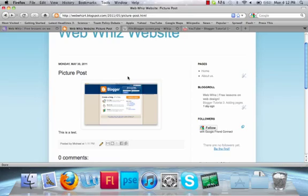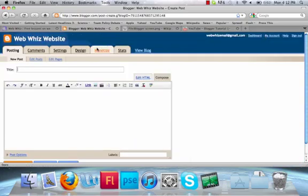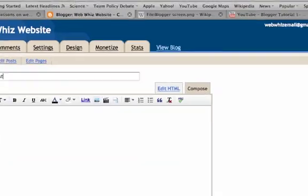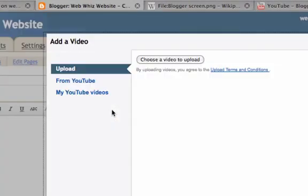Now, you may also want to embed videos. Click New Post. Type in your title. Click Insert a Video in the Compose box.